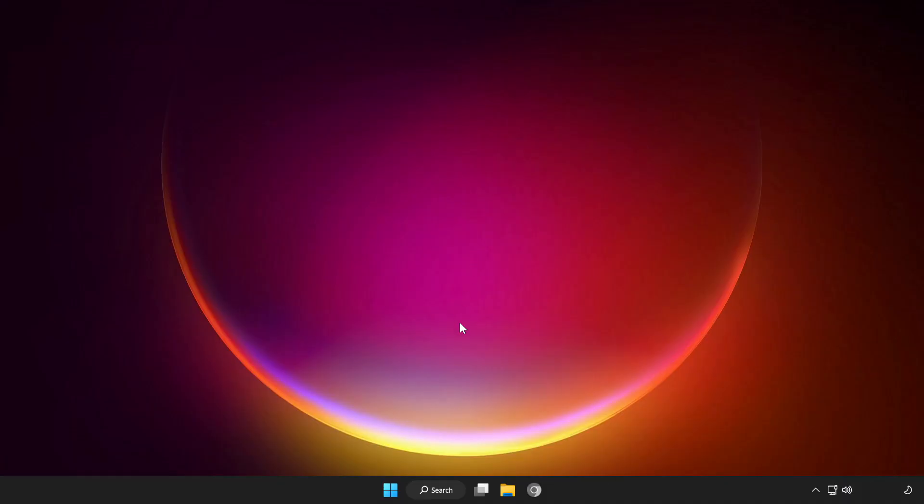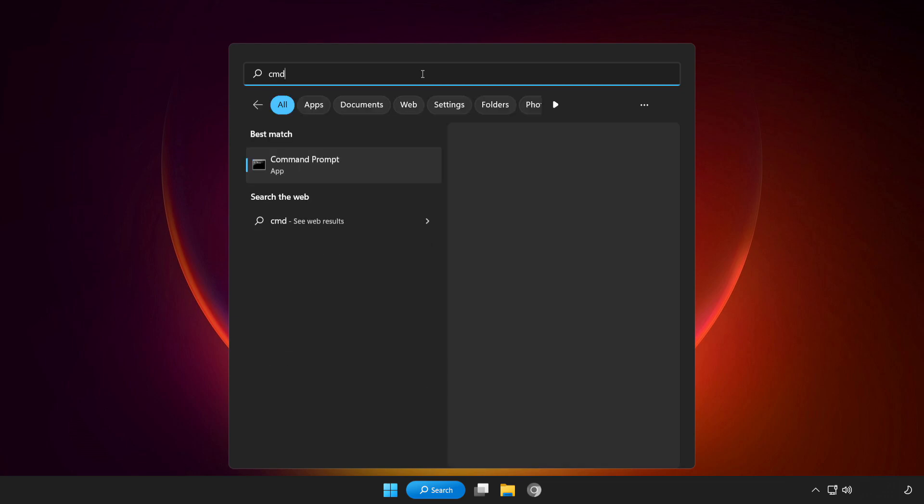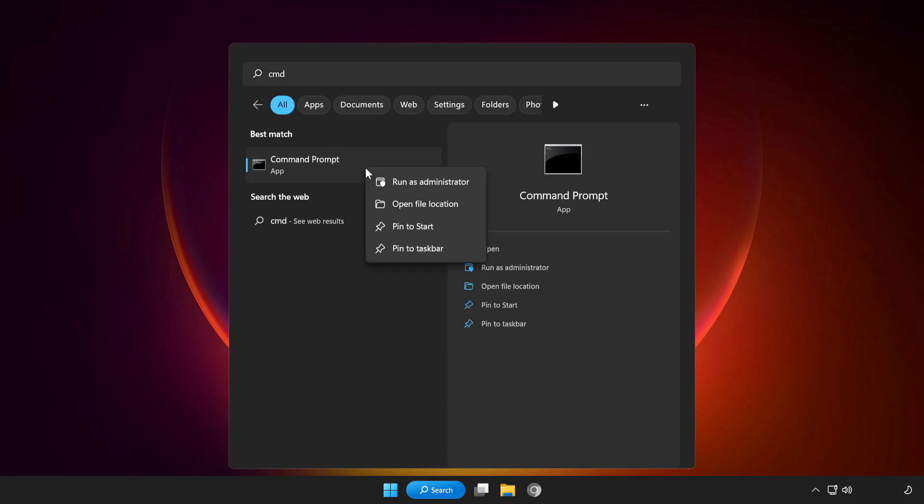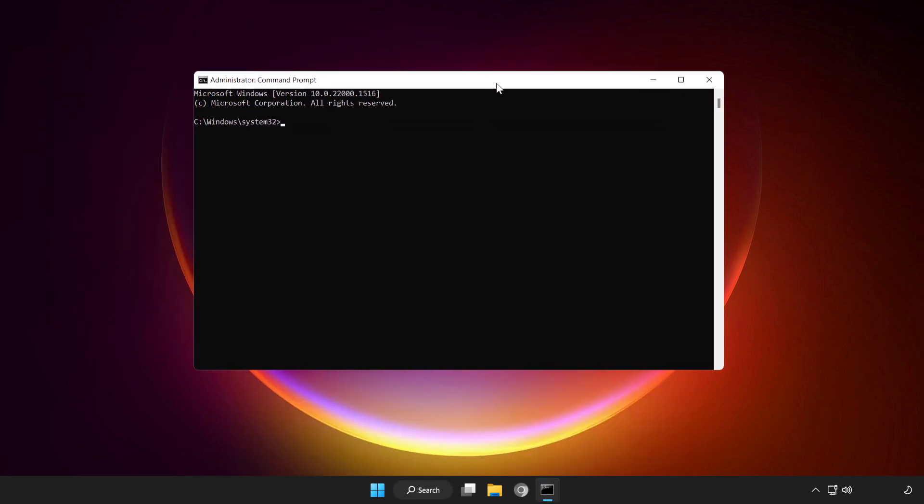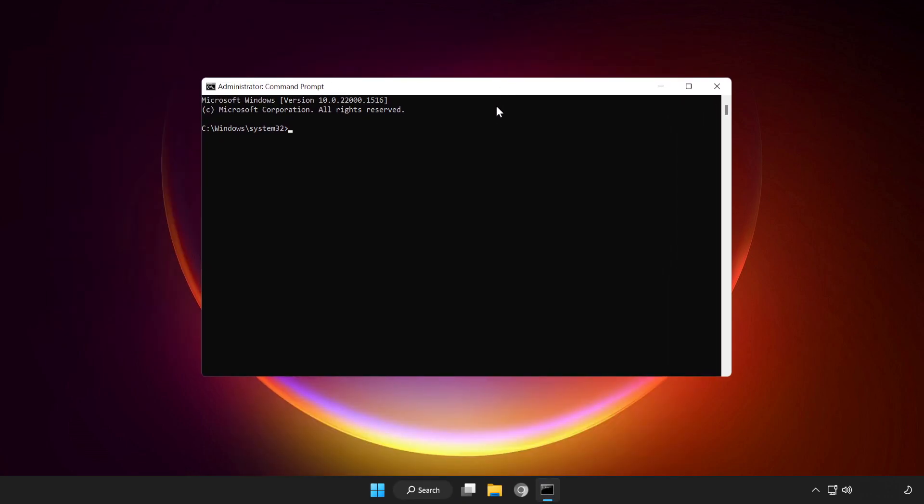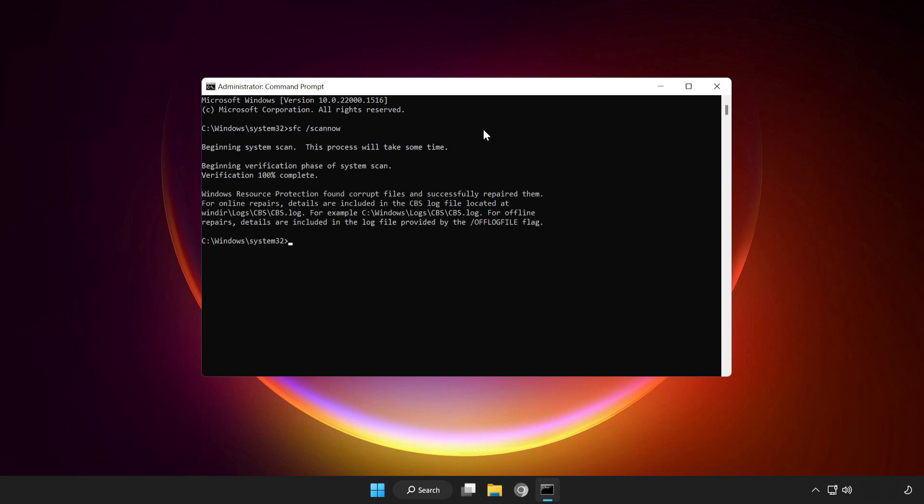If that didn't work, click the search bar and type CMD. Right-click Command Prompt and click run as administrator. Type SFC space scan now. Wait. After completed, close the window.